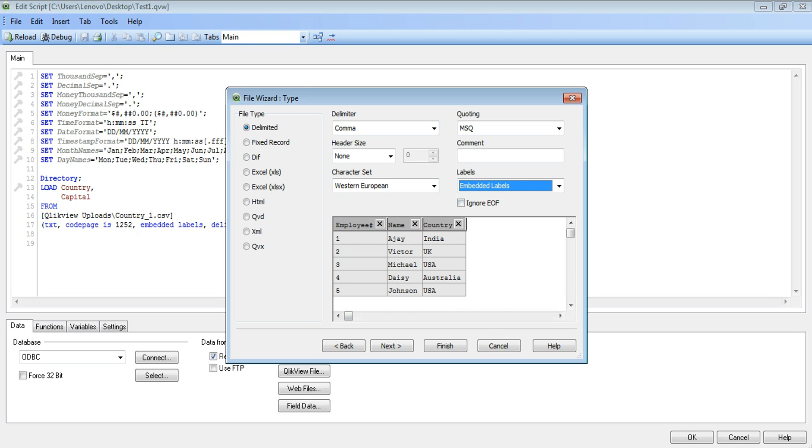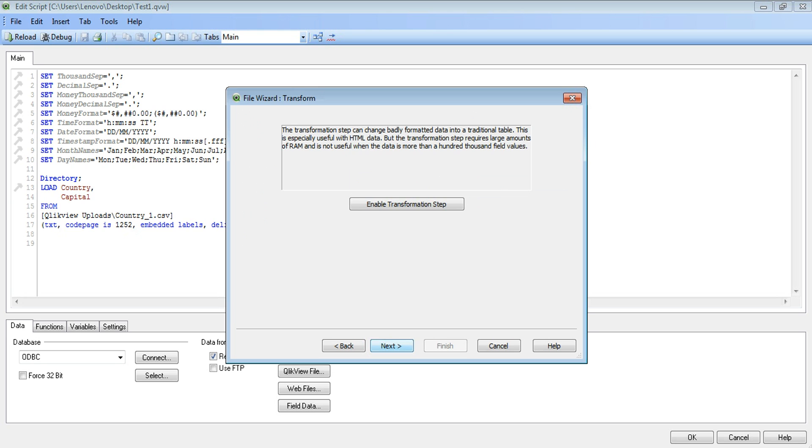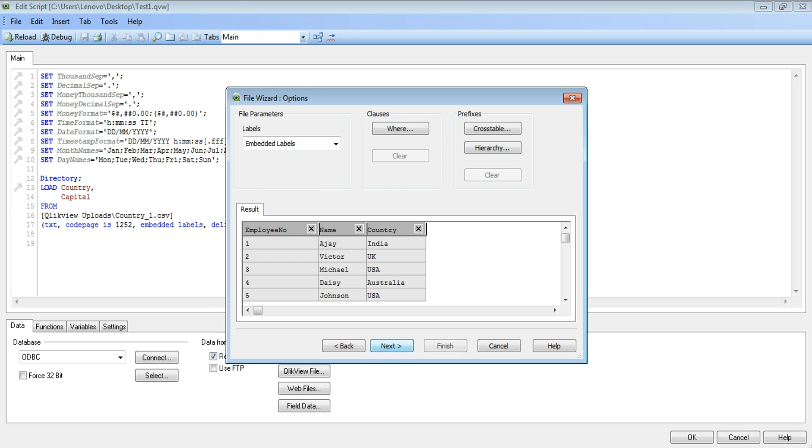Now here you see the column employee hash is appearing as is in the file. So we will change it to employee number and click Next and Next Finish.